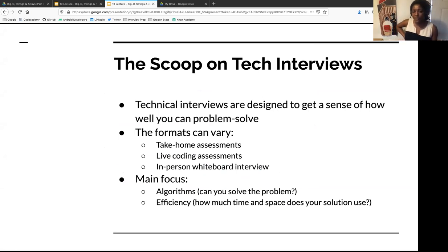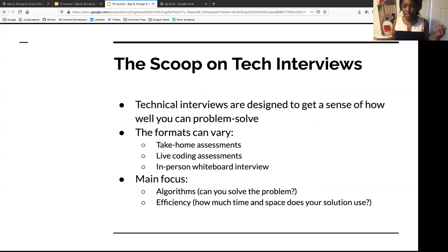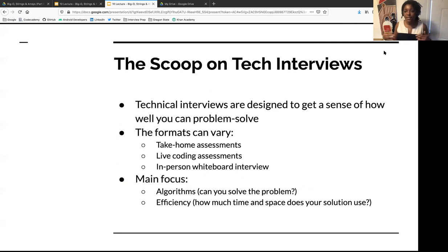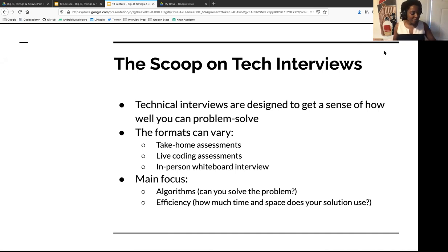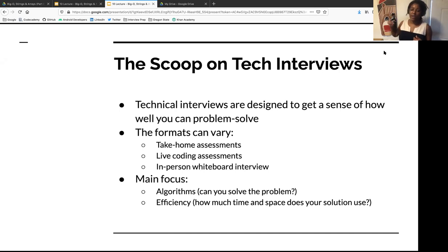If you're not aware of technical interviews, they are basically part of the process to get hired into a software engineering role. They're designed to get a sense of how you problem solve. The formats do vary — they can be take-home assessments like HackerRank or CodeSignal, or live coding assessments.